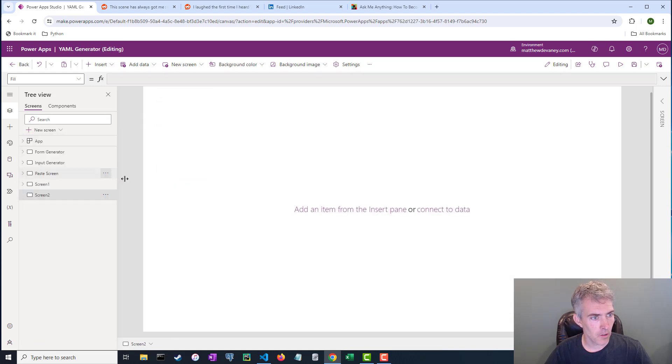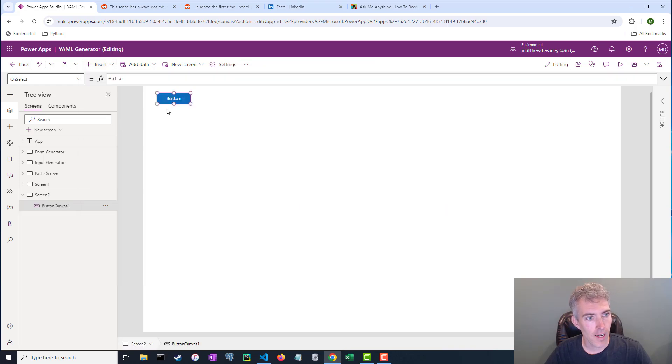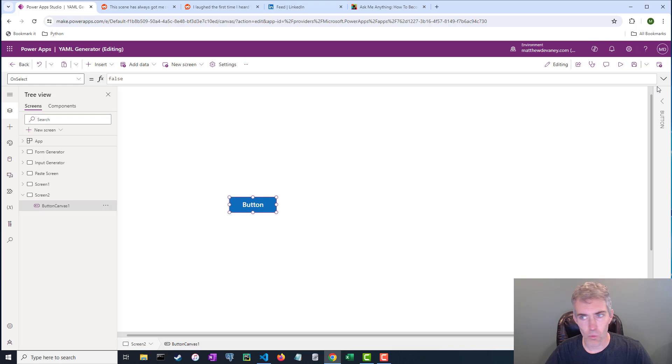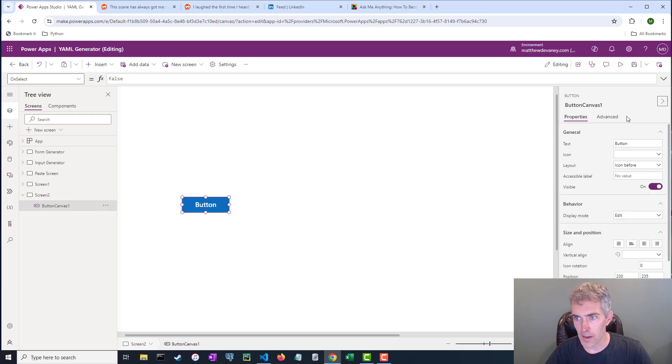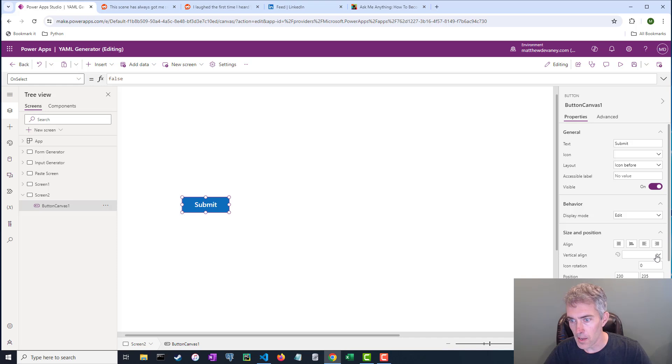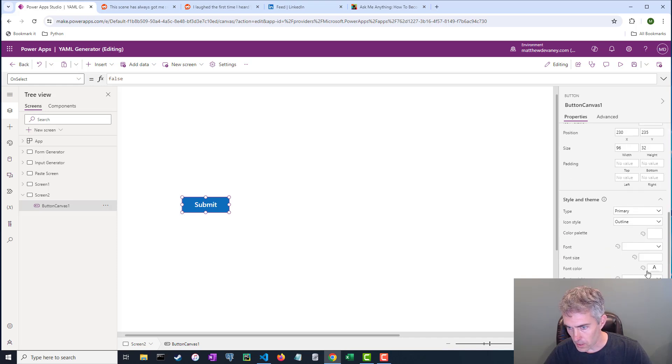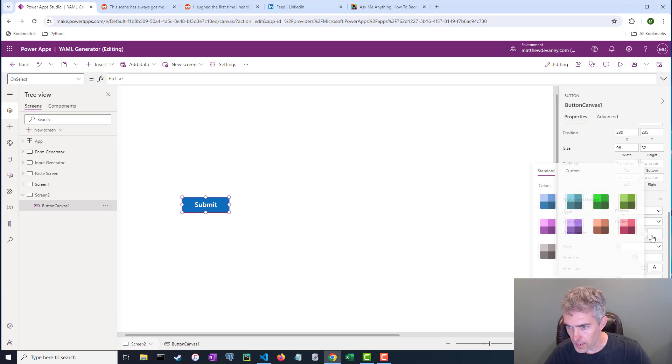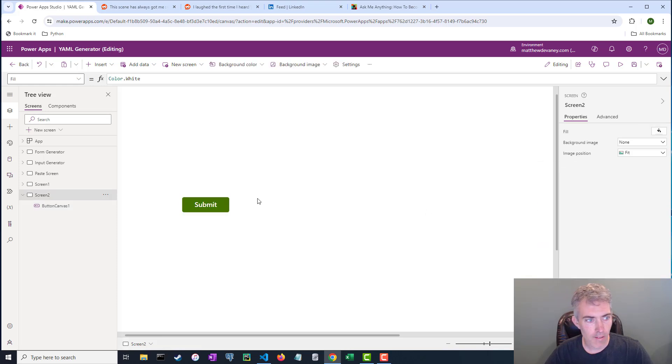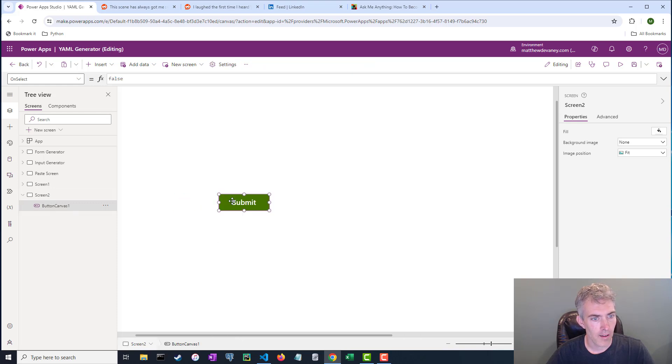I'm gonna go to a new screen over here, completely new screen, and on it I'm gonna place a button. What I'm gonna do with this button is add some custom text. I'm gonna call this a submit button and I'm going to give it a color. There we go. Now I've got this green button.